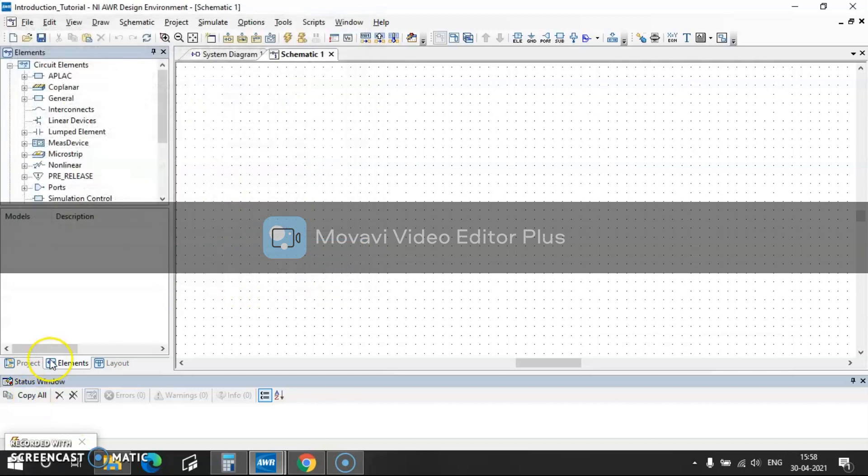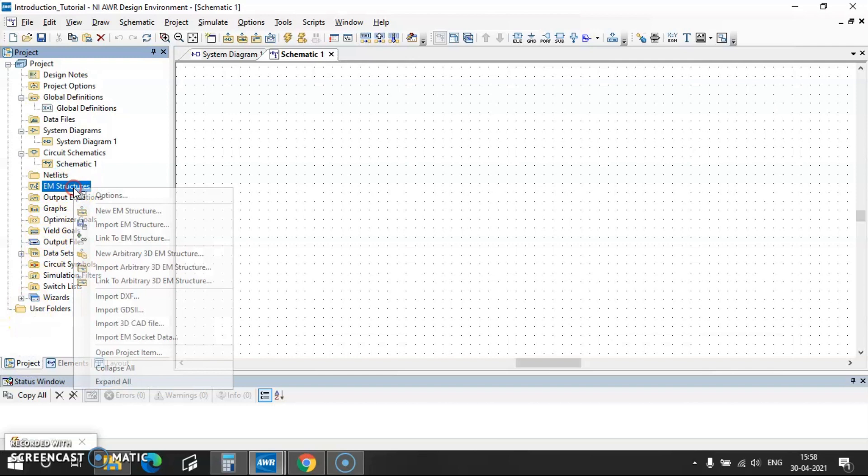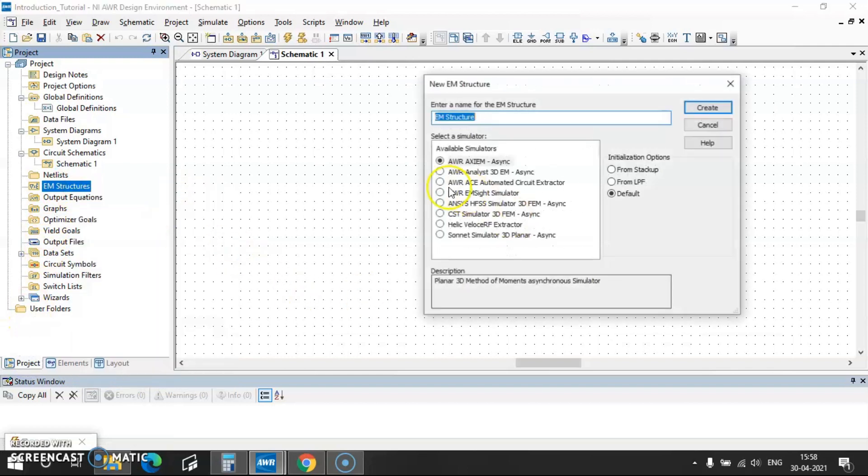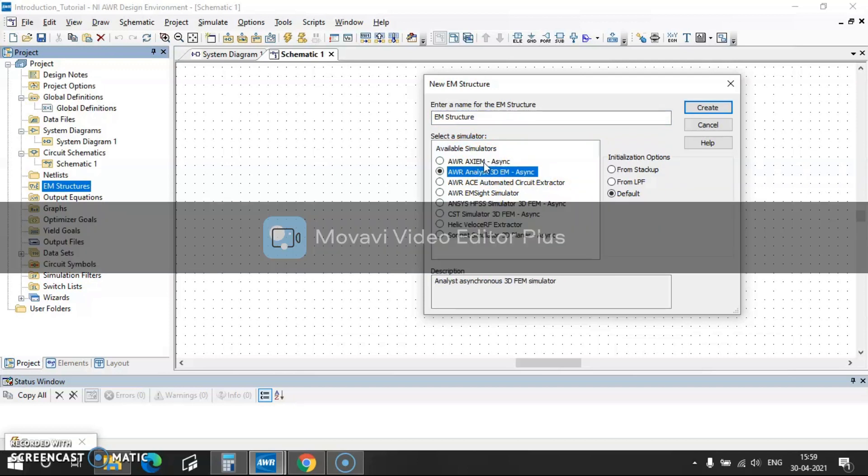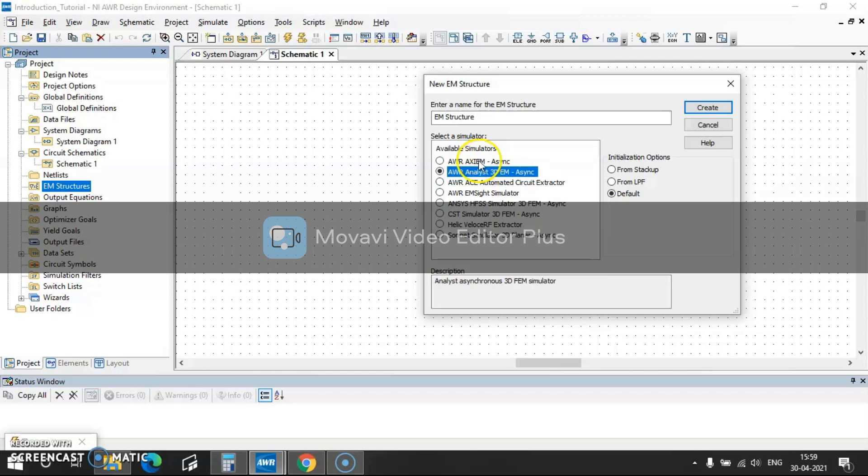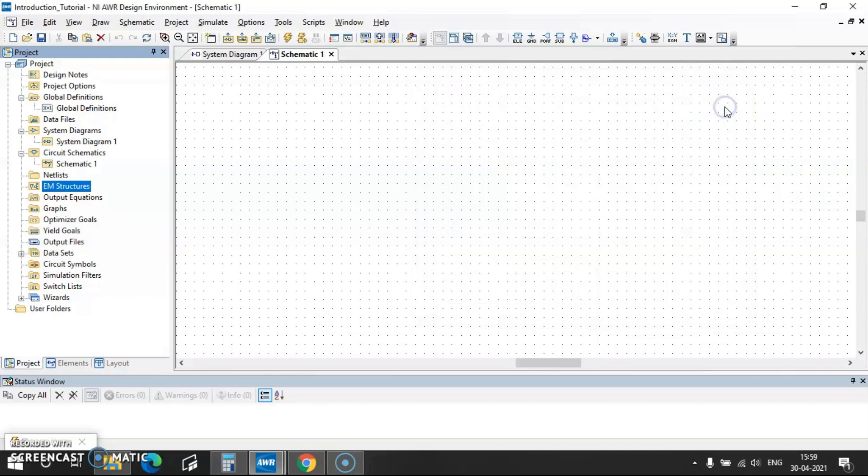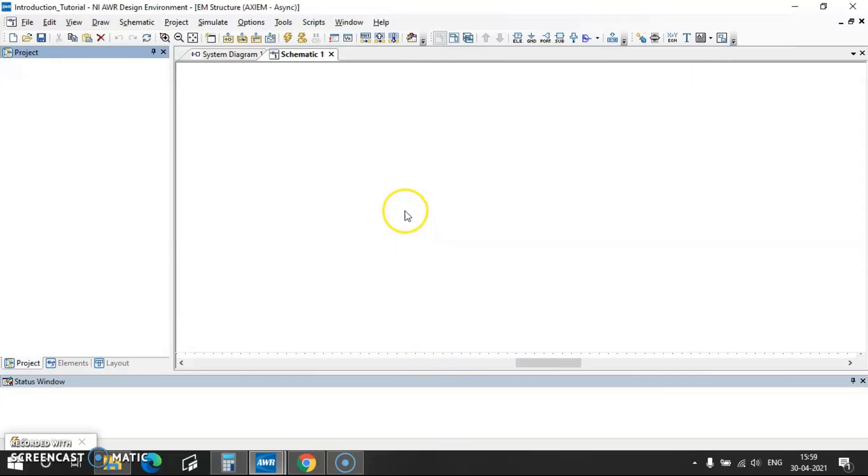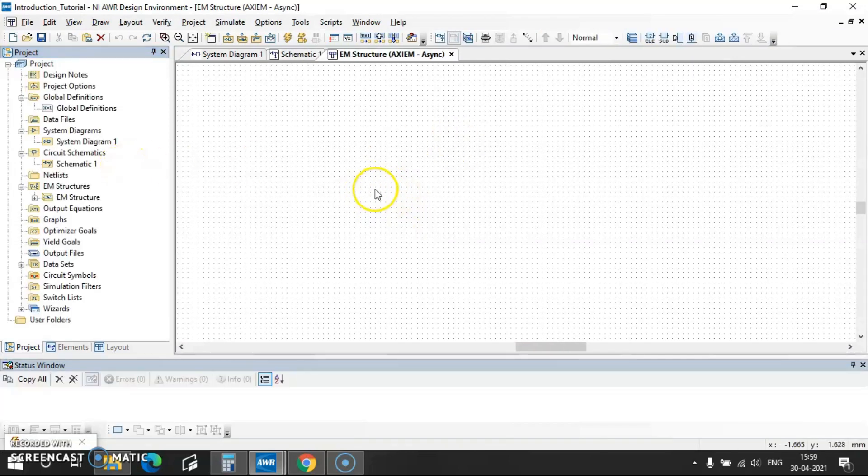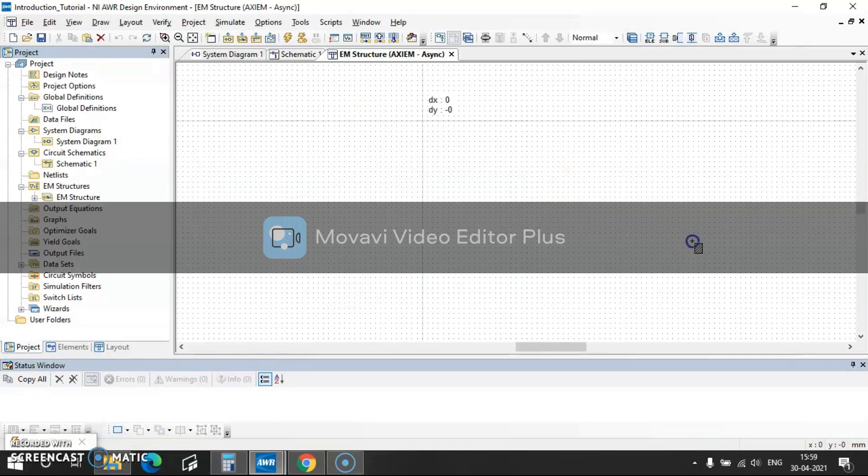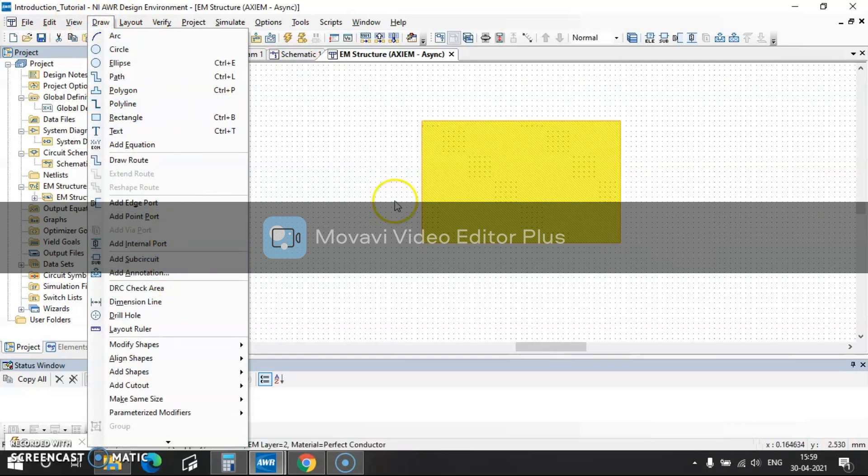So then coming to project again, in this EM structure there are again two types of EM structures, one is Axiom and then is Analyst. So Axiom is basically it works on method of moments and Analyst it works on 3D structures. So coming to this Axiom part, so here you can get like 2D structure simulations. Once you create this, you can draw a rectangle or square, you can get all the shapes and everything here.